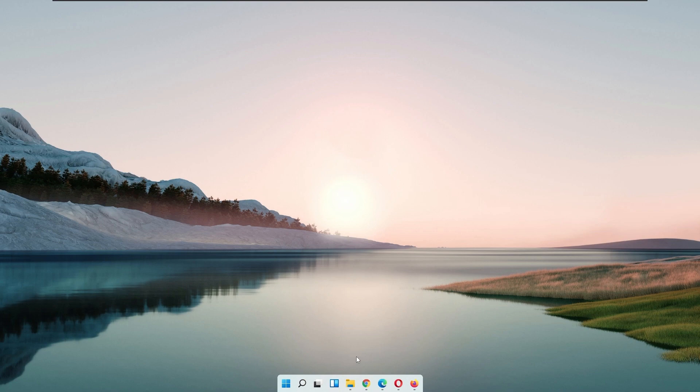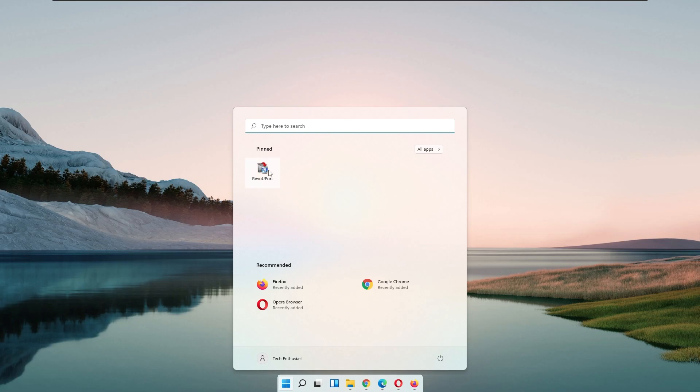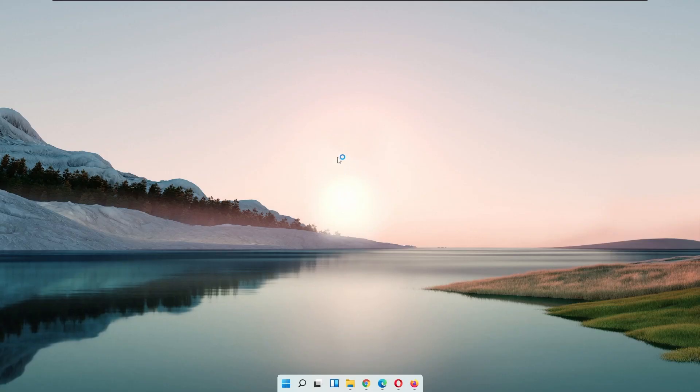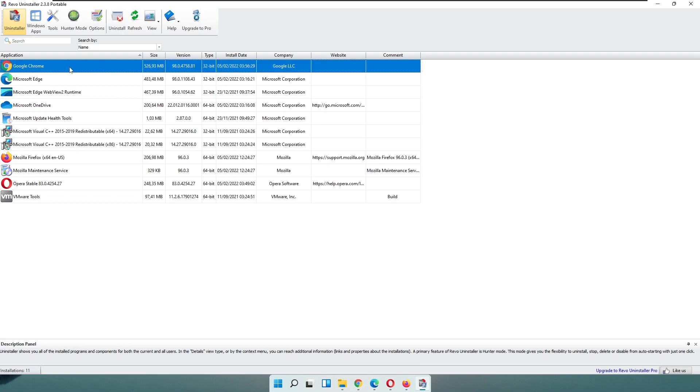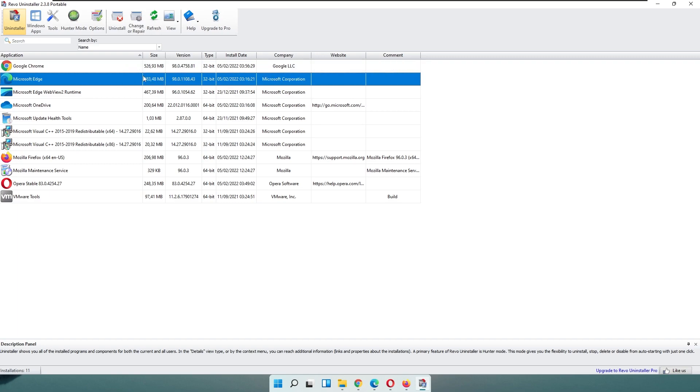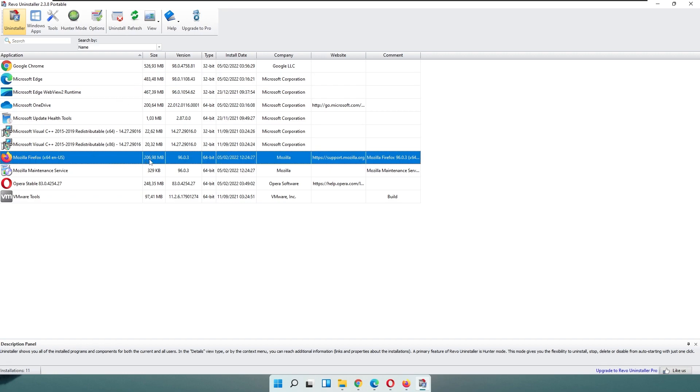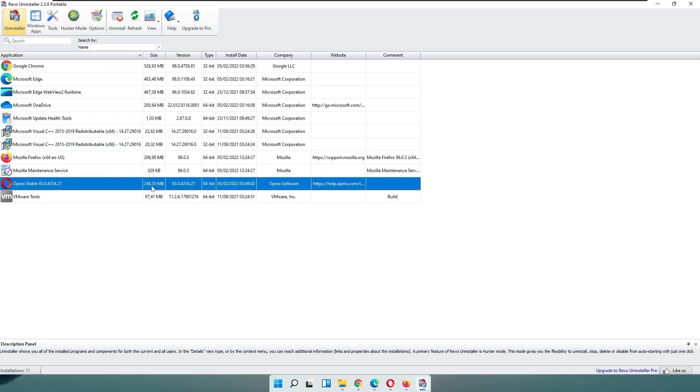Right now, let me show you how much storage actually uses these browsers. I will use third-party software because Microsoft in the control panel isn't showing the size of the actual program. So here I'm using Revo Uninstaller. This is the program I usually use to uninstall my programs. Here you can see that Google Chrome is at 530 megabytes, Microsoft Edge is at 490, Mozilla Firefox is at only 207 megabytes, and Opera is at 250.